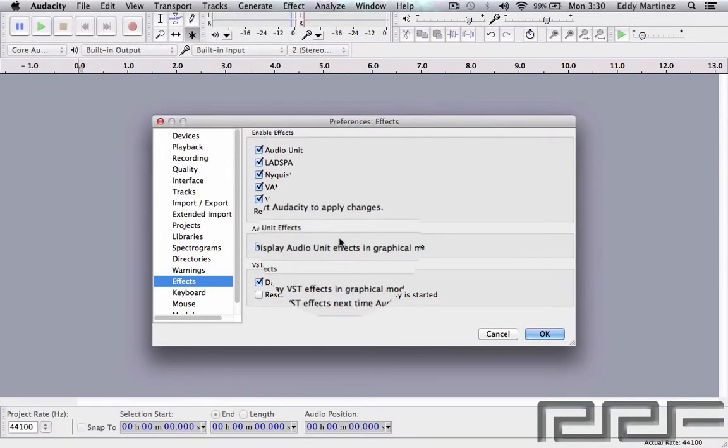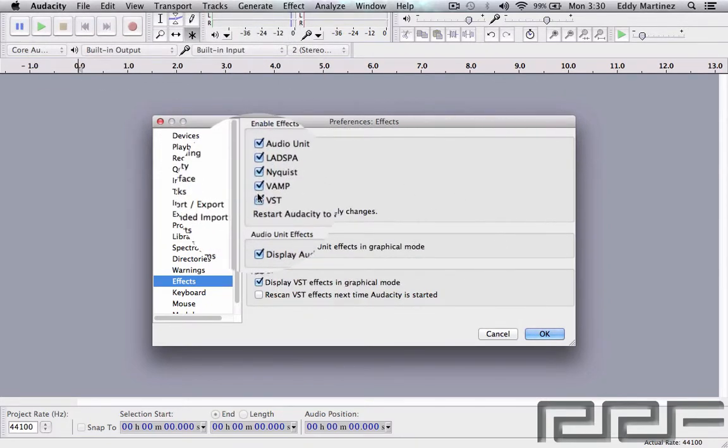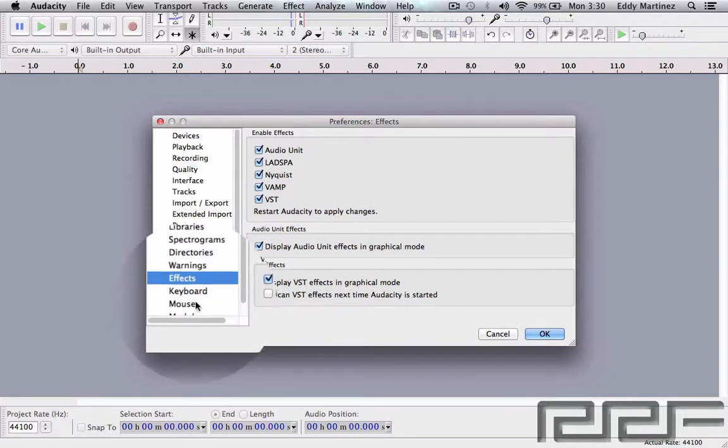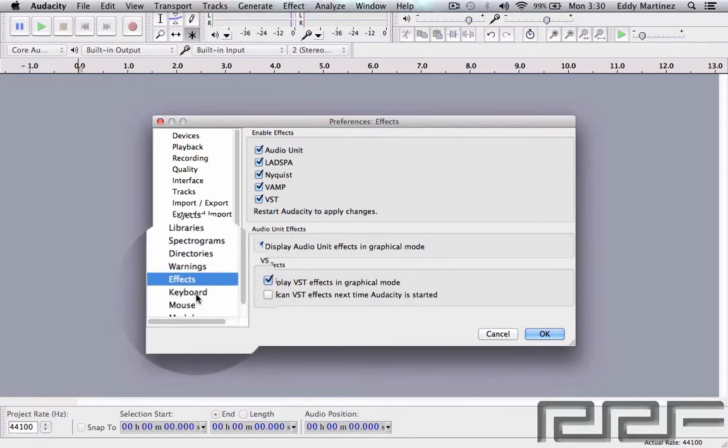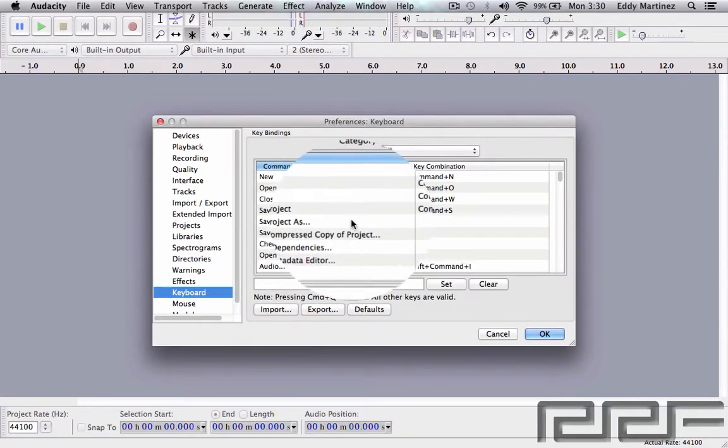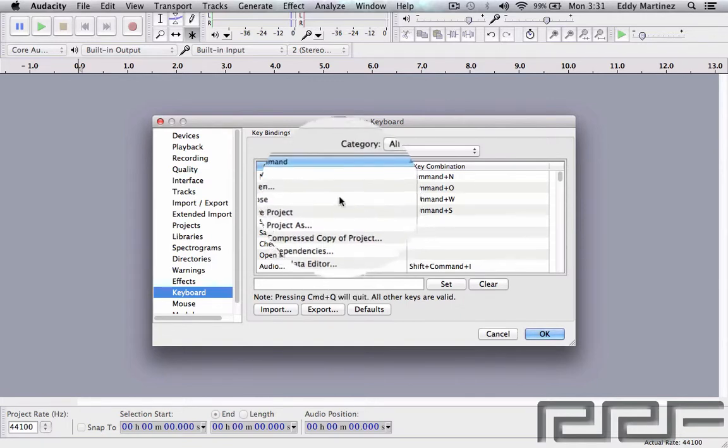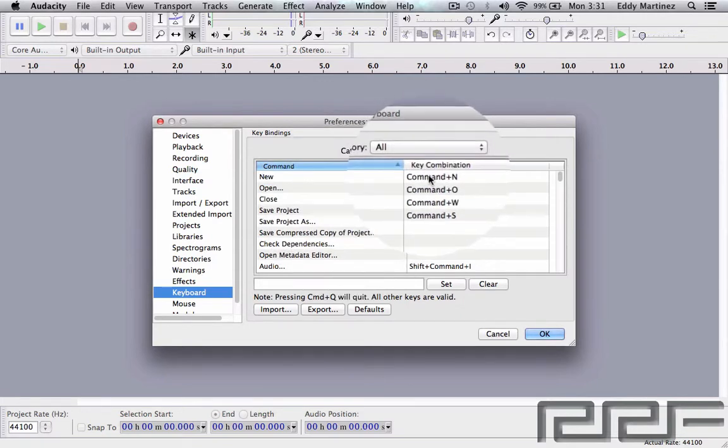Now the Keyboard function, or the Keyboard option right here, this is really important because it tells you all the keyboard functions in Audacity, so all the key commands. For PC and for Windows, they're a little bit different. For example, for New, this is for Mac, it's going to be Command+N. For a PC, it might be Control+N.